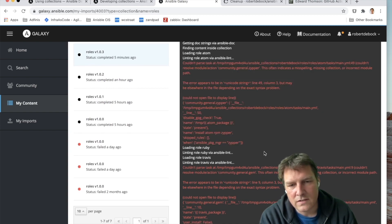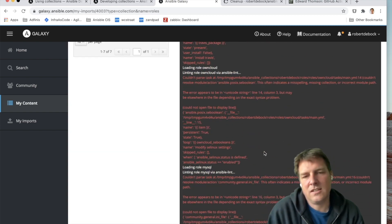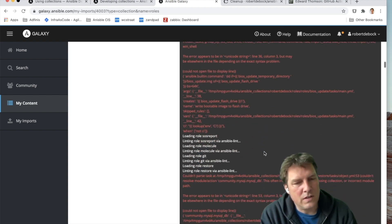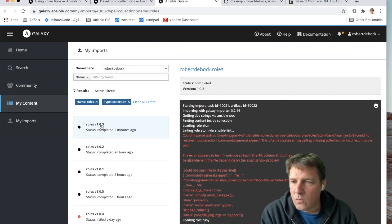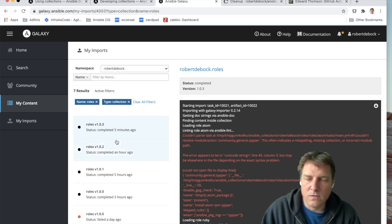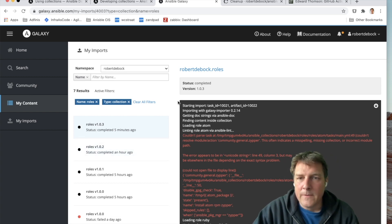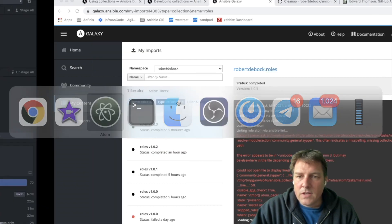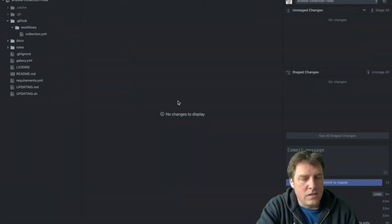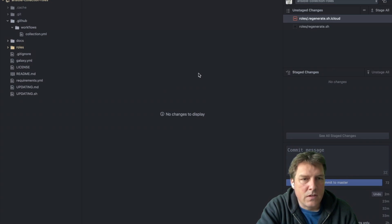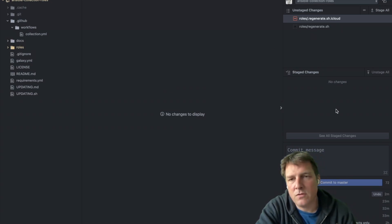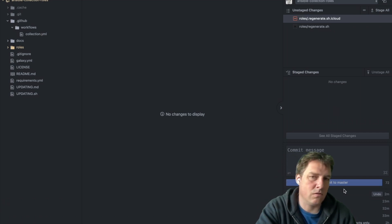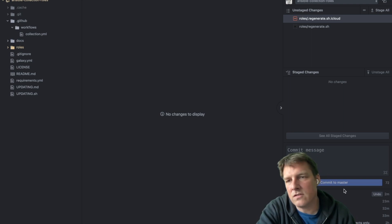It seems like Ansible lint needs to download collections too, and it doesn't. I'll figure it out later. The publication works and now 1.0.3 is available. Yeah, that just about summarizes this session. Hope it's interesting for you. Hope it can help you a bit in developing these collections, or maybe transforming your roles into collections.